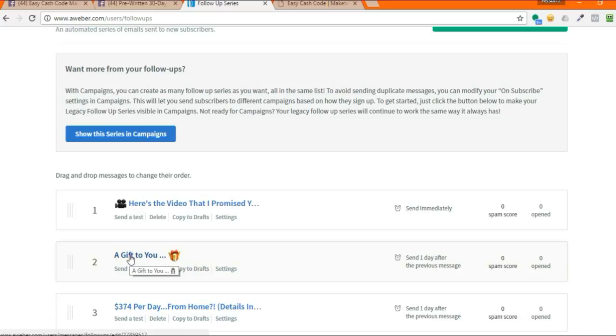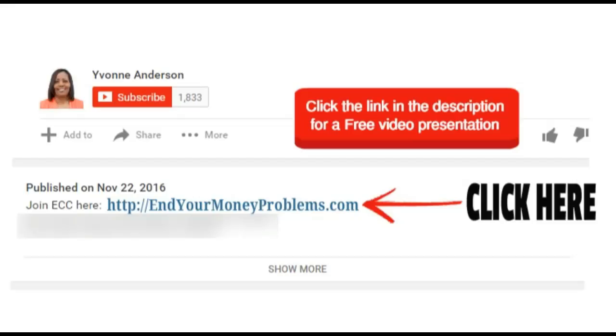Once you're done with all 30 emails, you're ready to rock and roll. Again, this video was not to show you how to connect this to your capture pages or how to create a list in AWeber. You'll find those videos inside of the affiliate training section. I hope that was helpful and I'll see you in the next video. Bye for now.